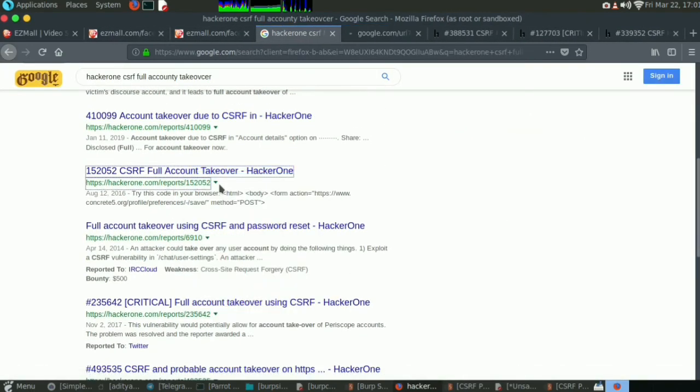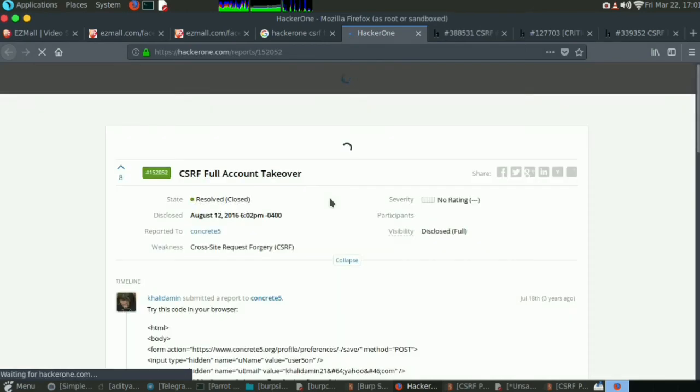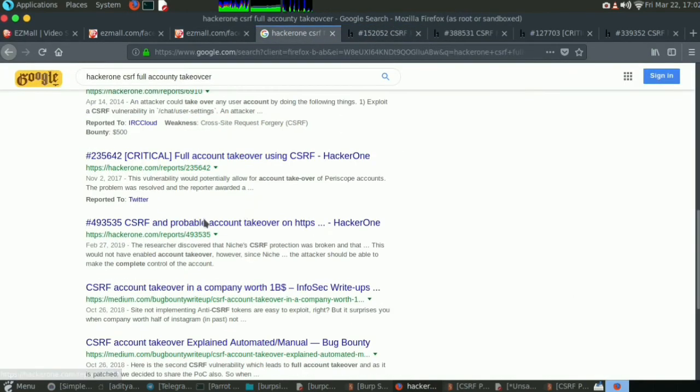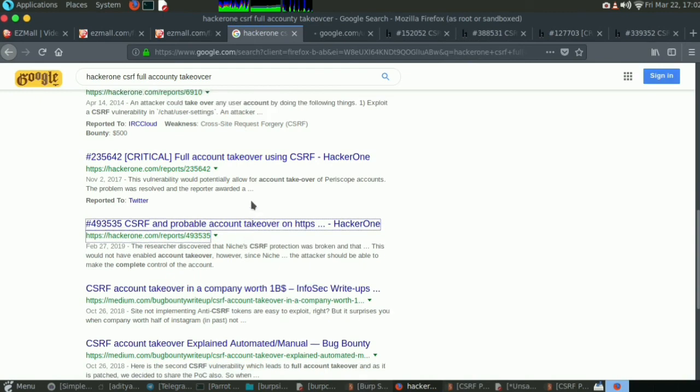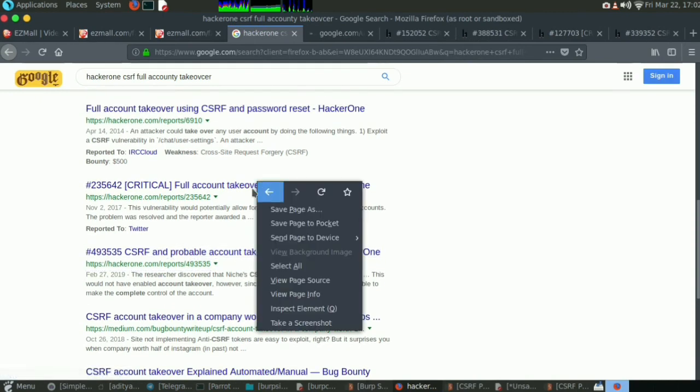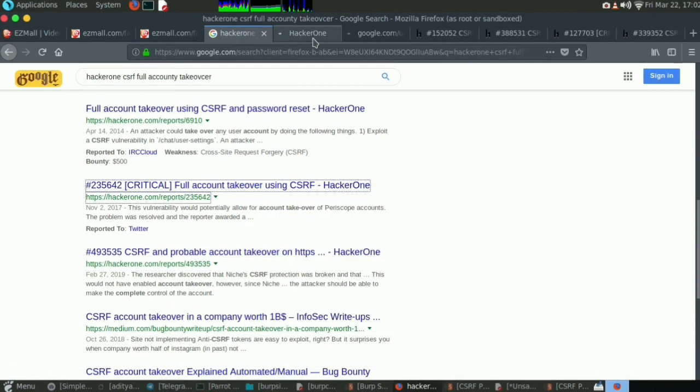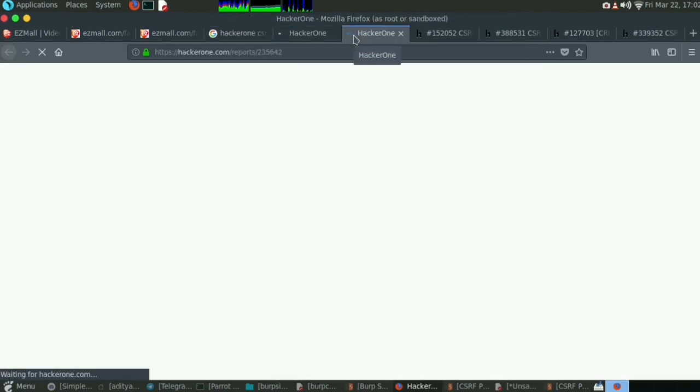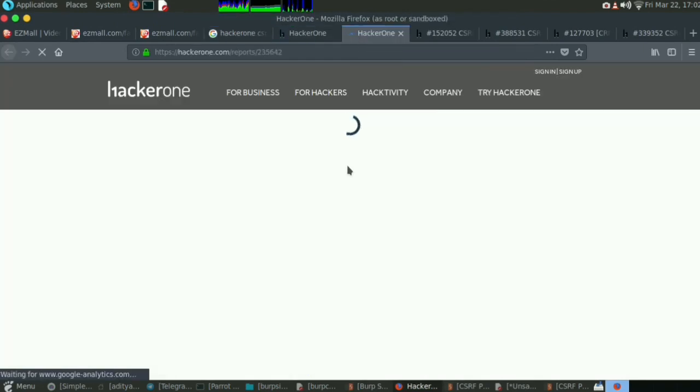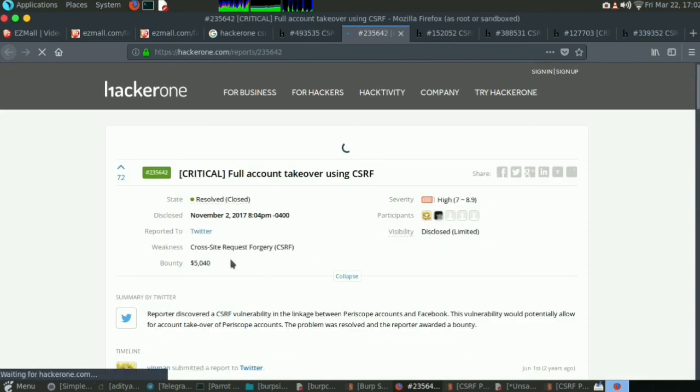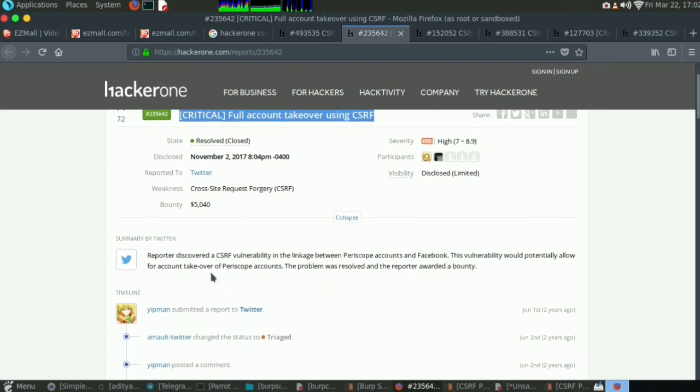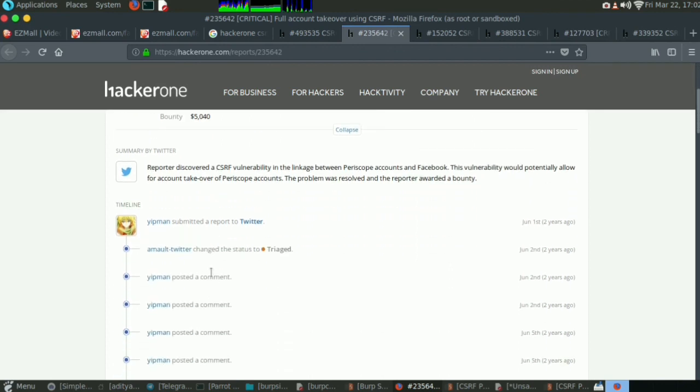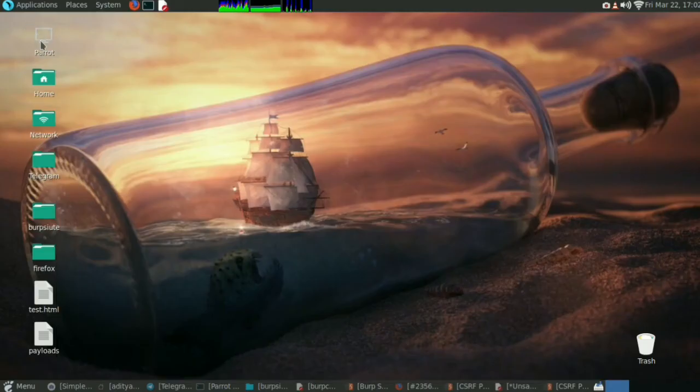This is also resolved without any bug bounty. That's all about how much you can earn from CSRF. If you understood the concept, you can also do some further study on Google. There is a critical CSRF bug on Twitter and they paid around $5,000, that is around 5 to 6 lakh rupees I guess. That's all guys, this is all for this video.